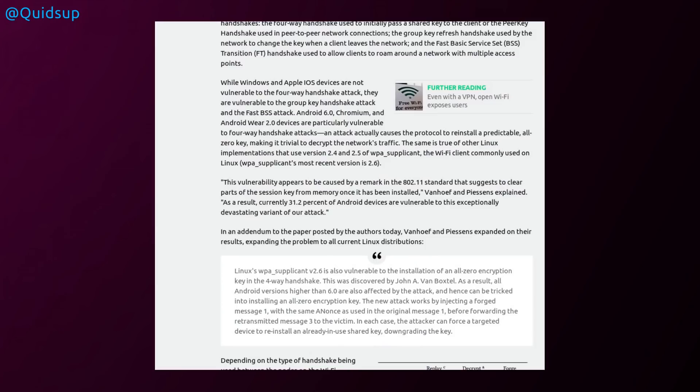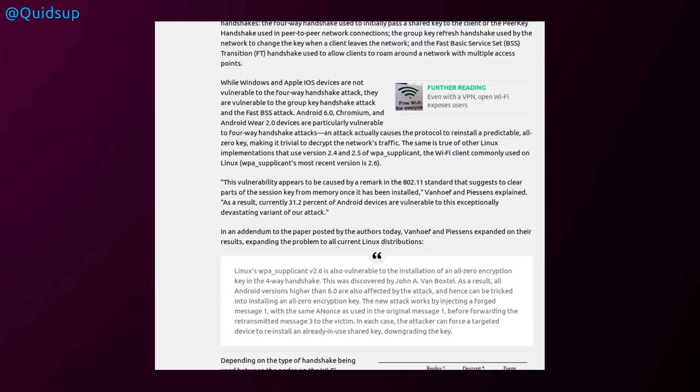Android 6, Chromium and Android Wear 2 devices are particularly vulnerable to the four-way handshake attacks. An attack actually causes the protocol to reinstall a predictable all-zero key, making it trivial to decrypt the network's traffic. The same is true of Linux implementations that use 2.4, 2.5 of the WPA supplicant. The Wi-Fi client commonly used on all Linux WPA supplicant in the most recent version is 2.6. And as I mentioned, an update came out this week to fix this vulnerability.